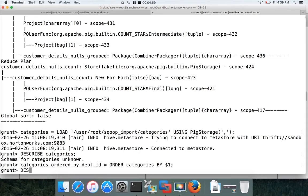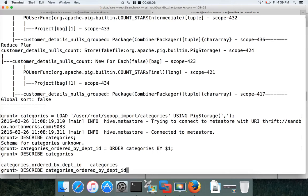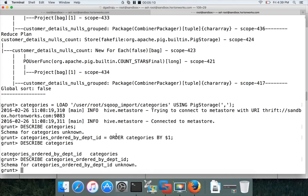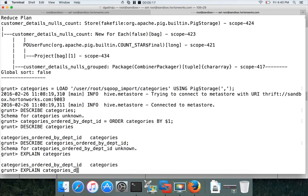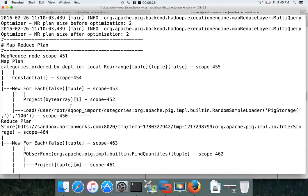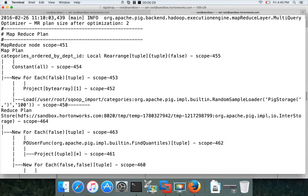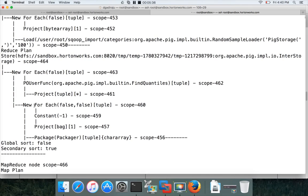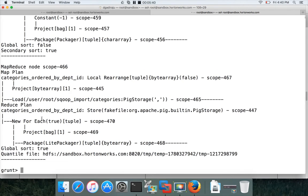You can DESCRIBE categories_ordered_by_department_id — it still says unknown. You can also run EXPLAIN on categories_ordered_by_department_id to get the explain plan. You'll see it uses two MapReduce jobs: one plan for the first job and one for the second. Remember that whenever you use ORDER BY, it will submit at least two MapReduce jobs, even for the simplest ORDER BY operation.